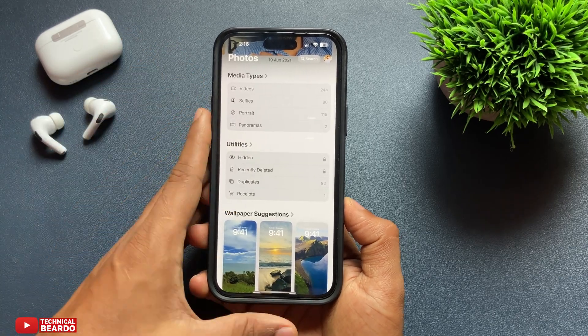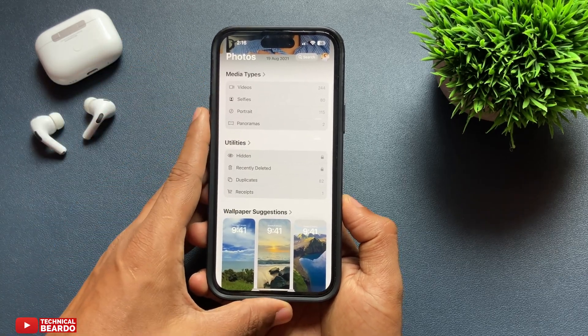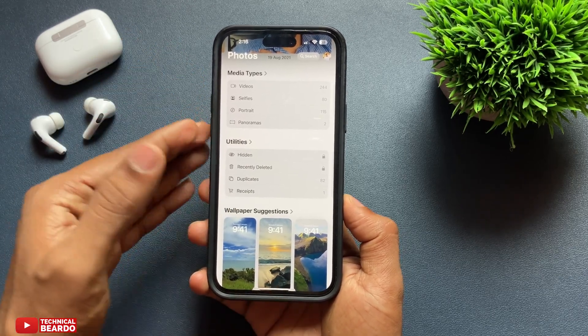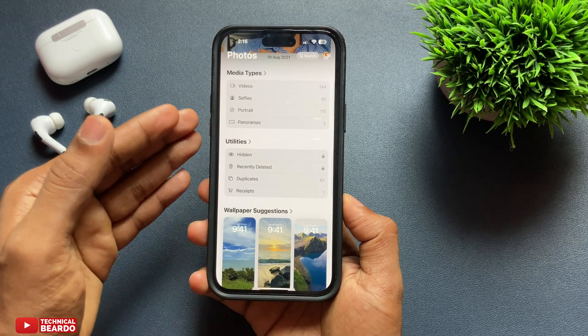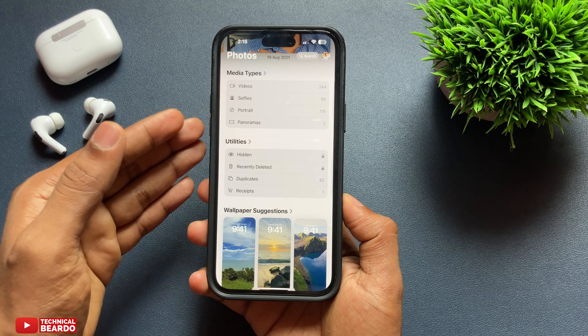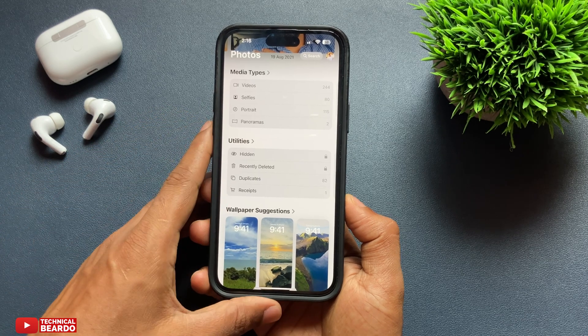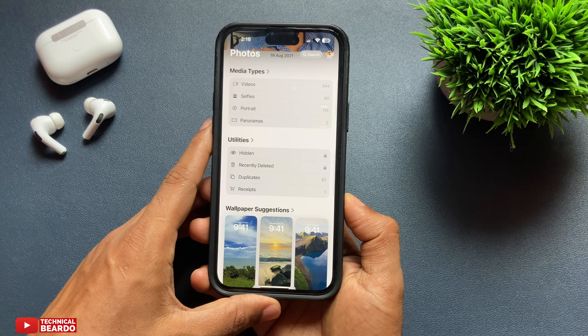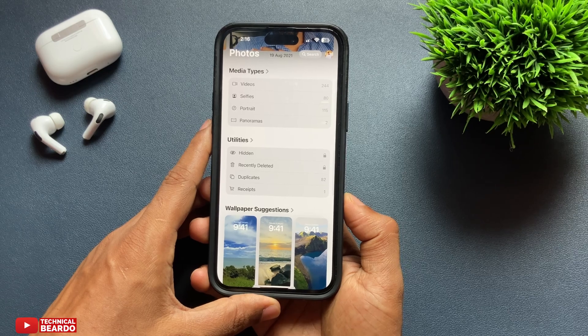If you see, the Media Type has been put completely below. To access it we need to scroll down and open it. So now, how do we get that Media Type back to the top?